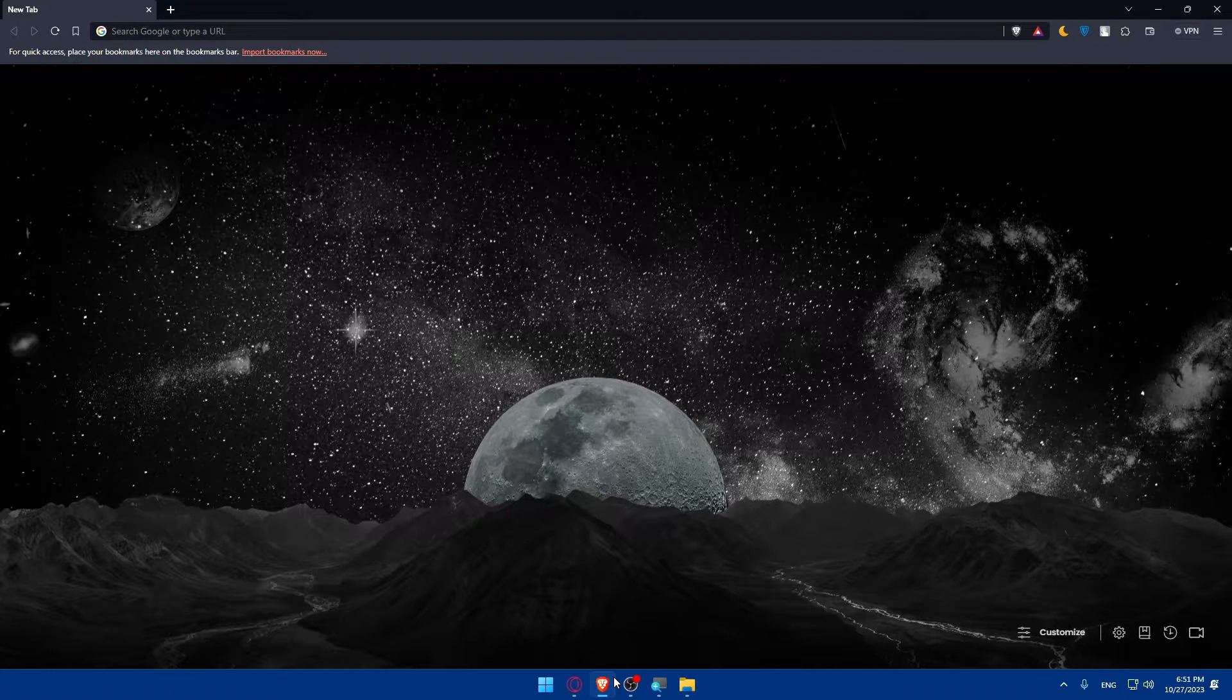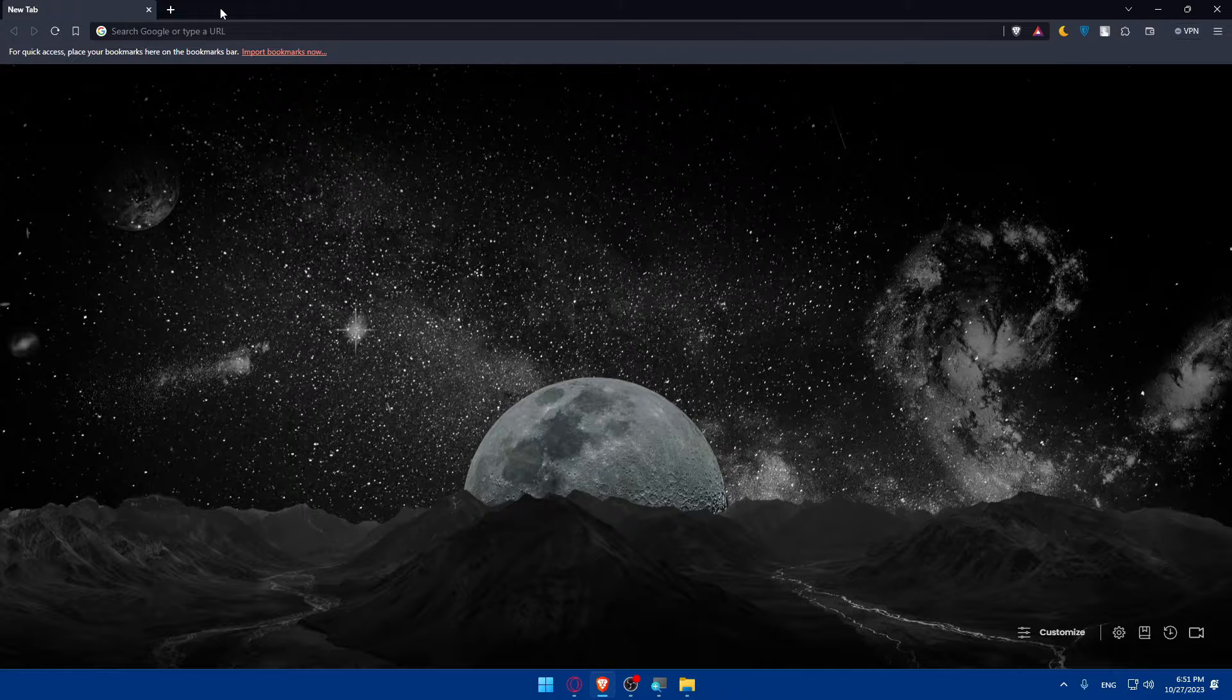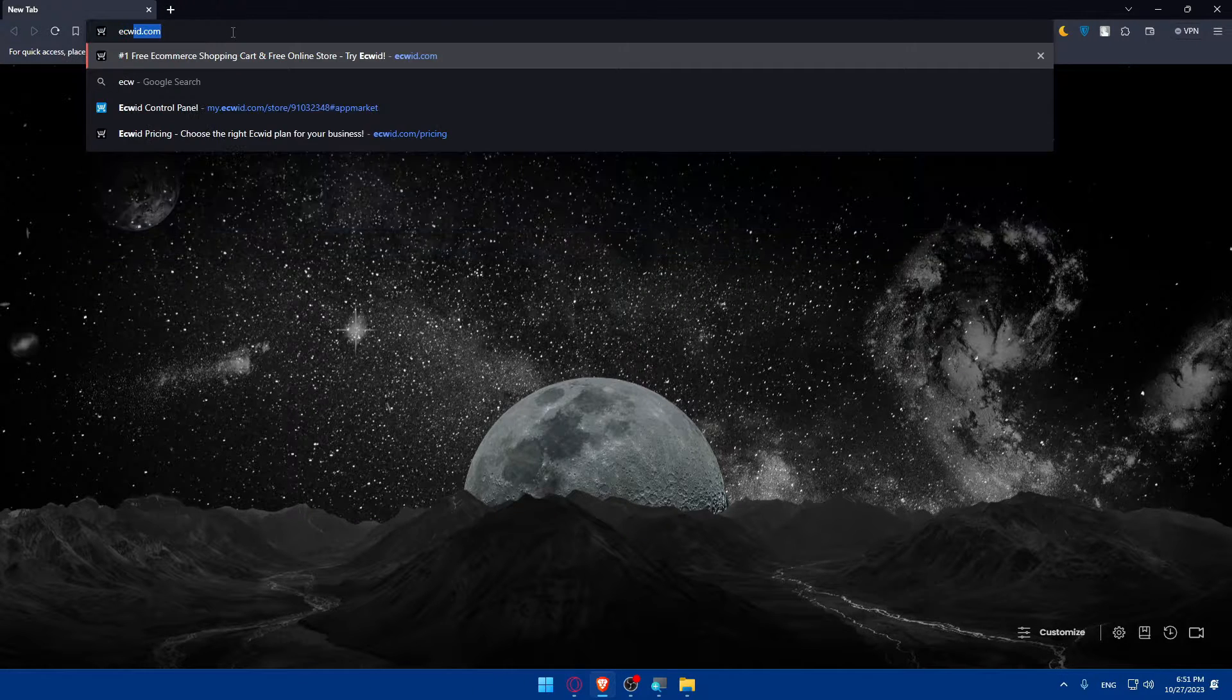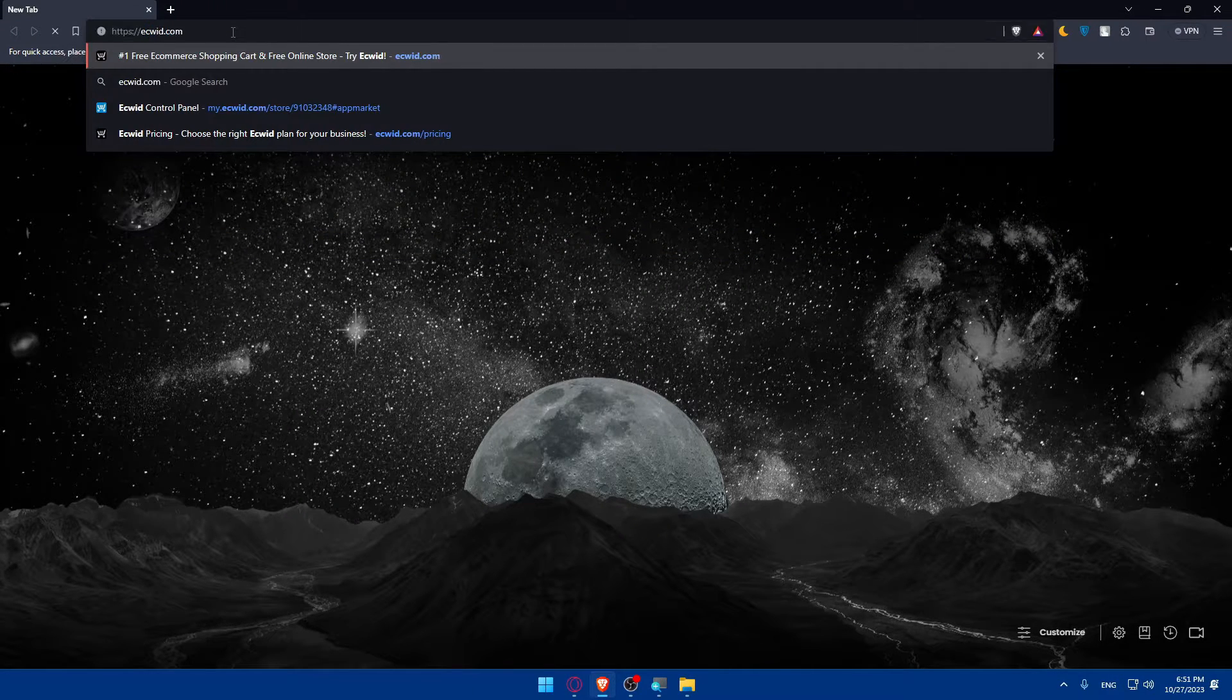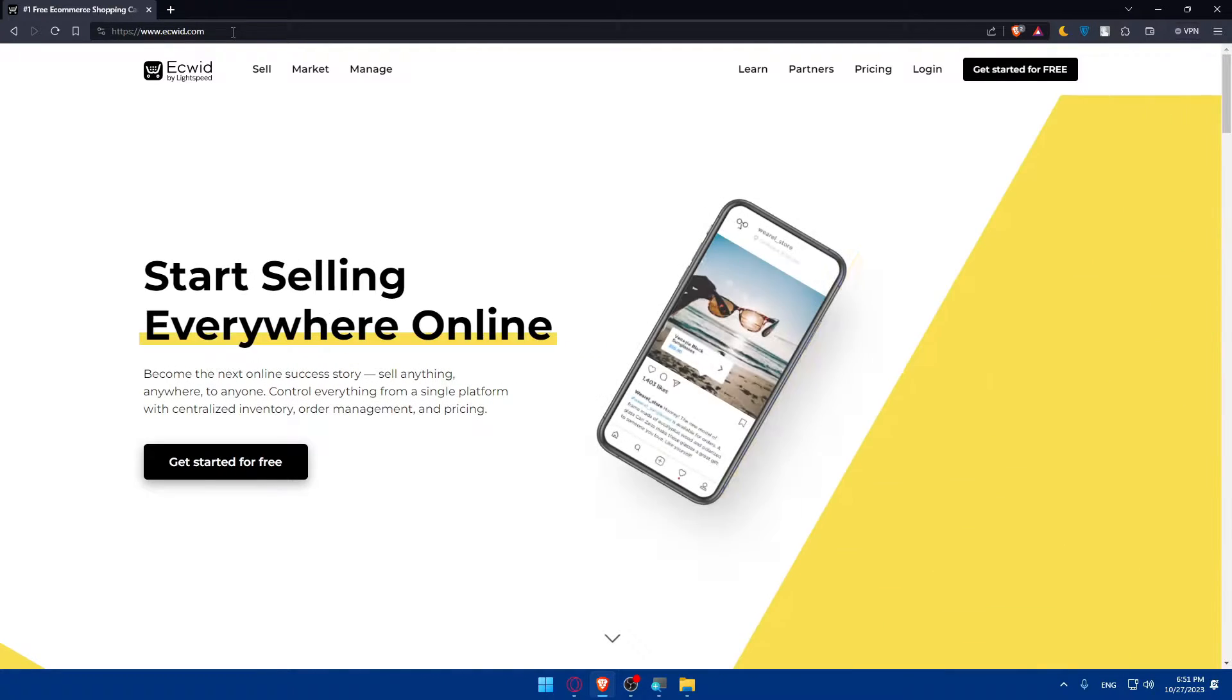Once you open that browser, make sure to go to the URL section and type ecwid.com and hit the enter button.